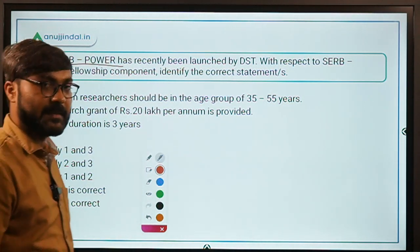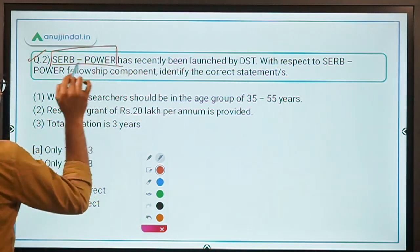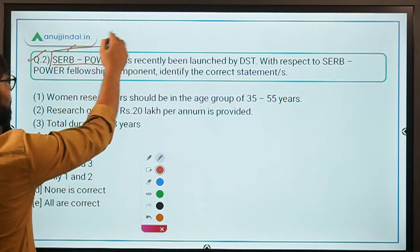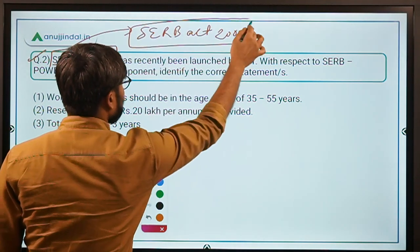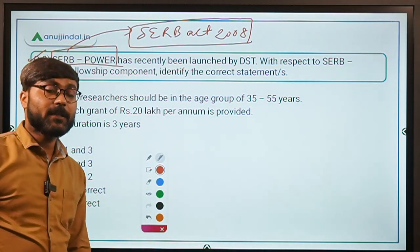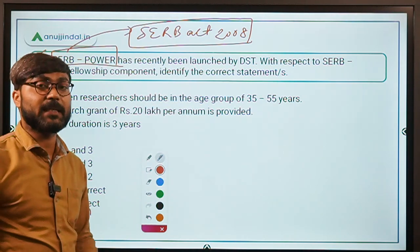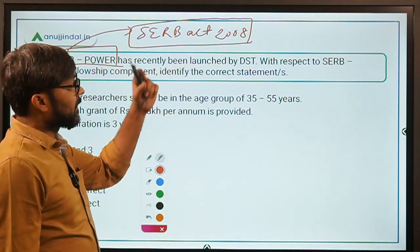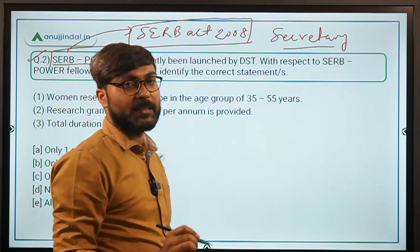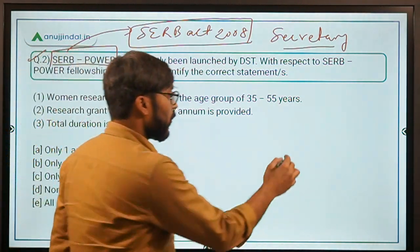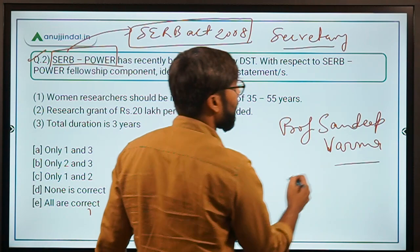Moving to Question Number 2. This is about a new scheme recently launched by the Department of Science and Technology. The scheme is called SERB POWER. SERB stands for Science and Engineering Research Board, established under the SERB Act of 2008, with the mandate to improve the research base in the country. The ex-officio chairperson of SERB is the Secretary of DST, who is currently Professor Sandeep Verma.